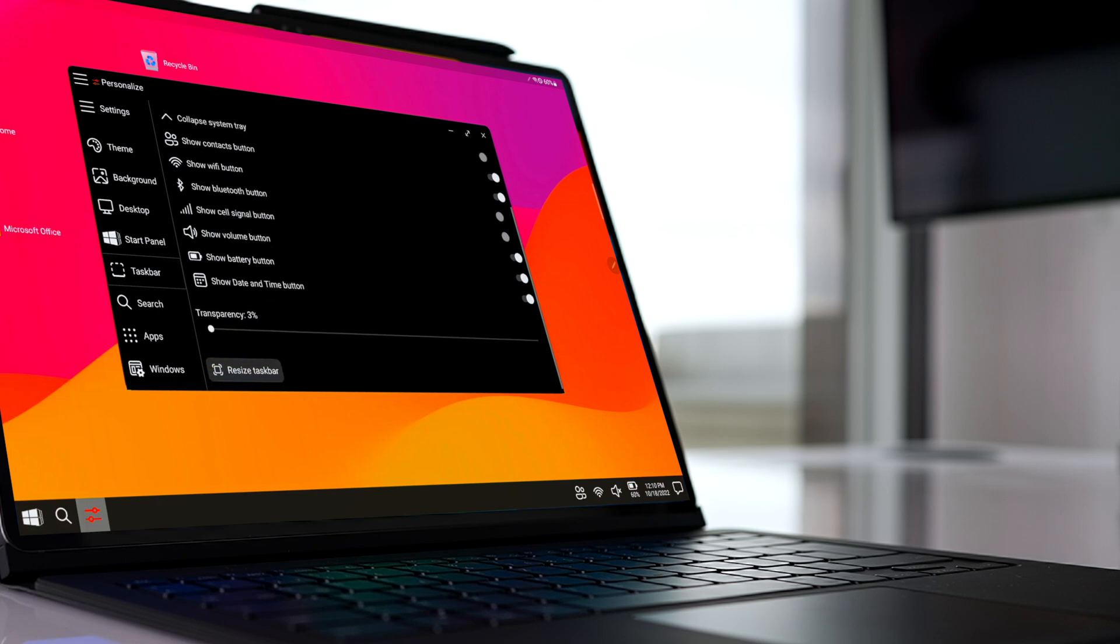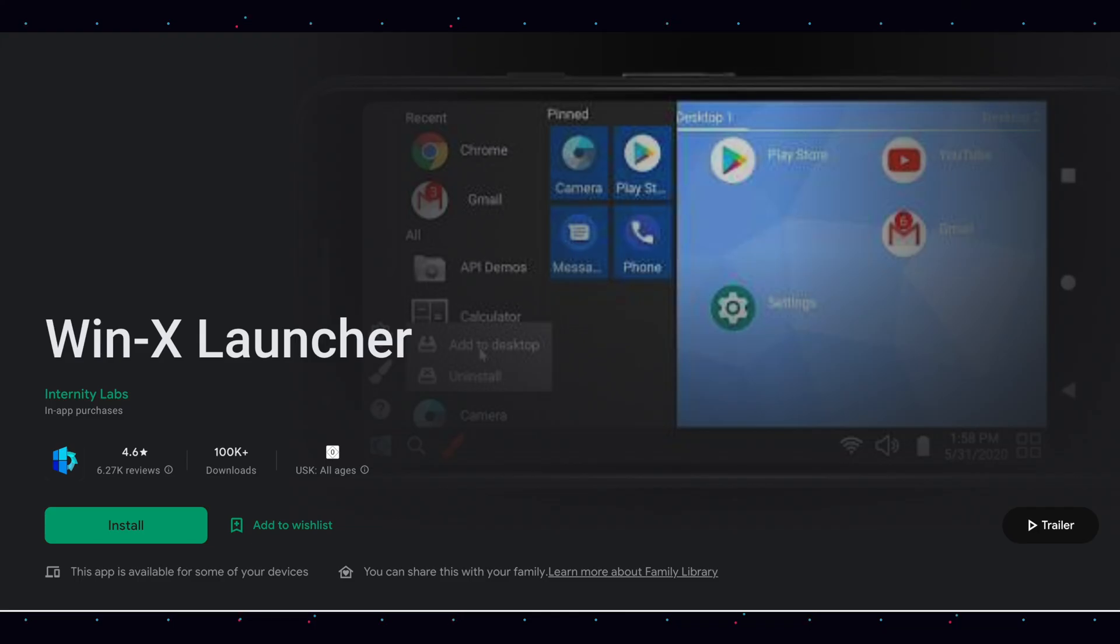job here. The app is called WinX Launcher. It is available in the Google Play Store. Let me know how you get on. Peace.